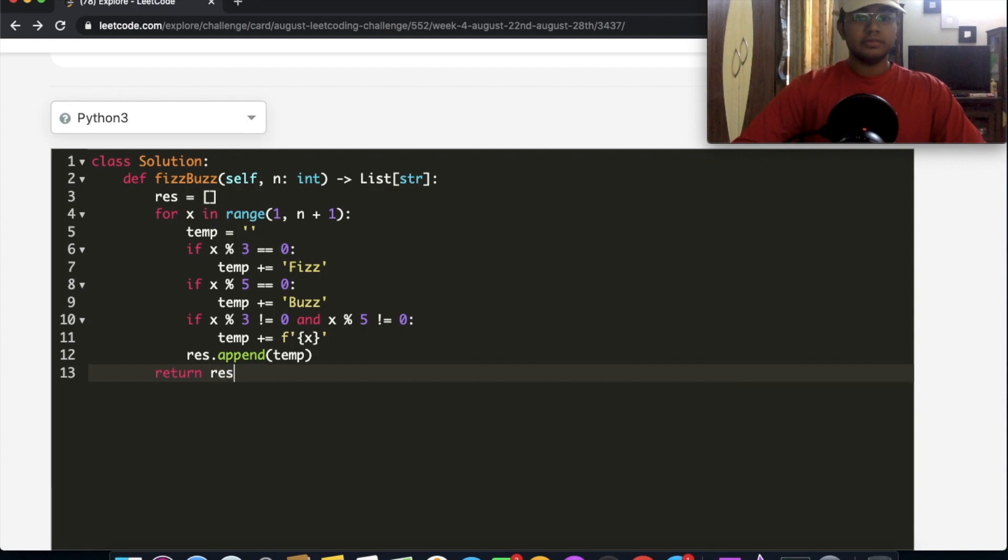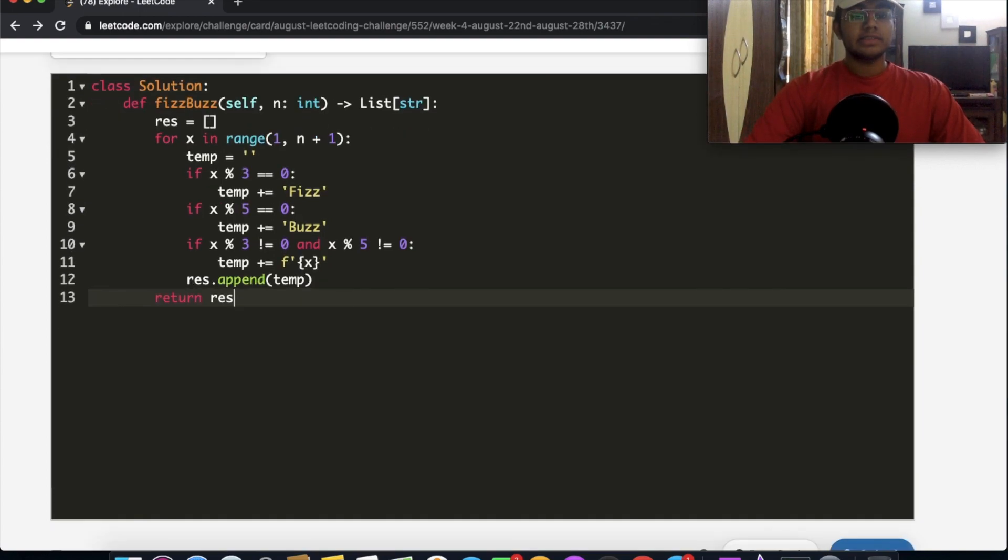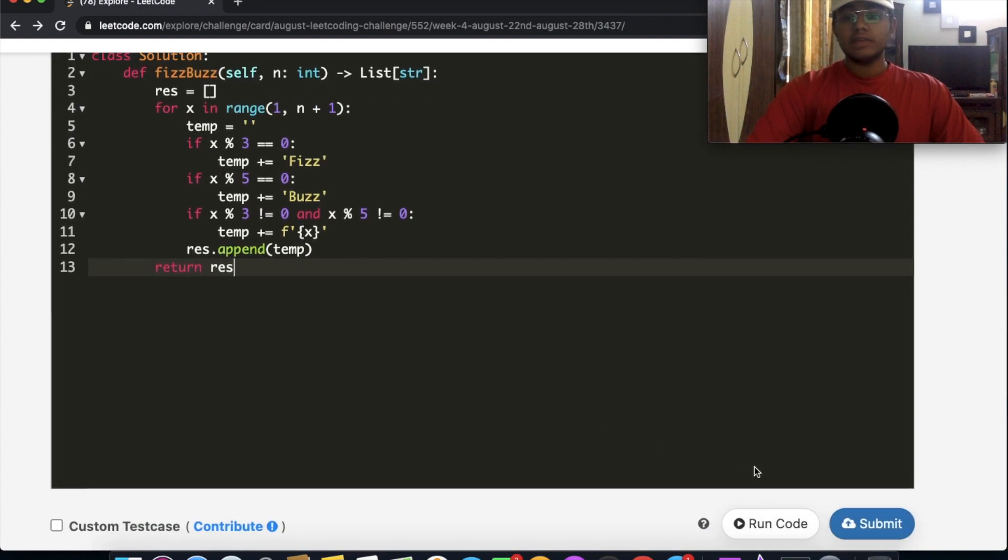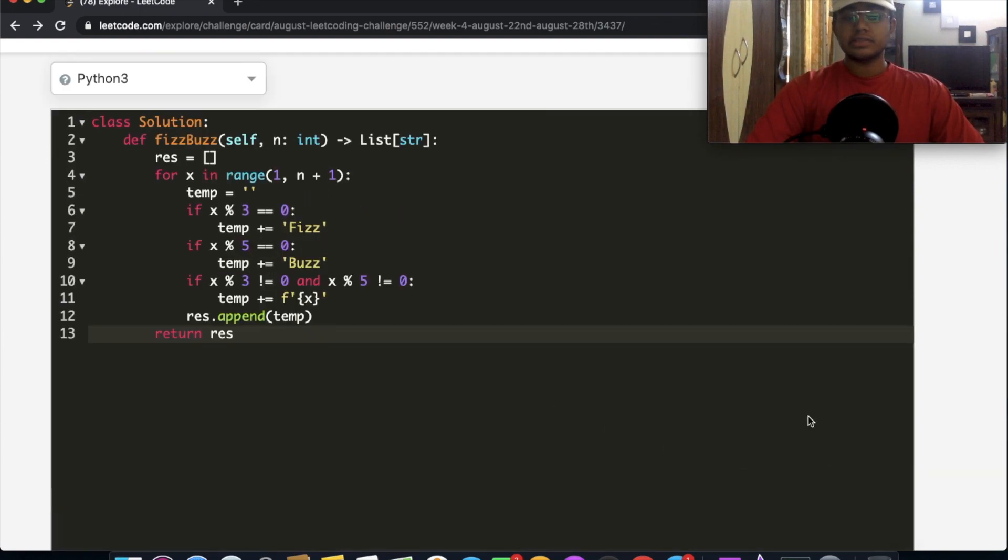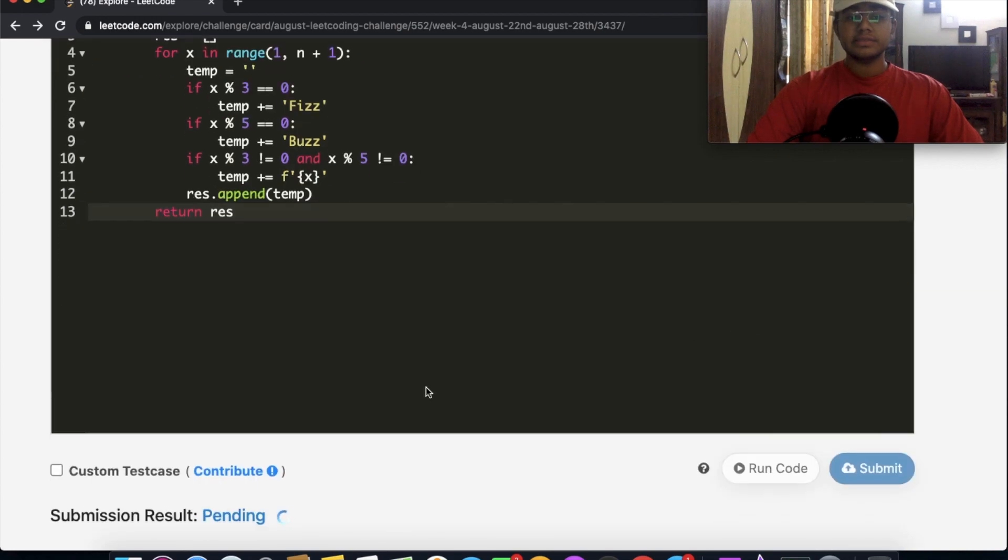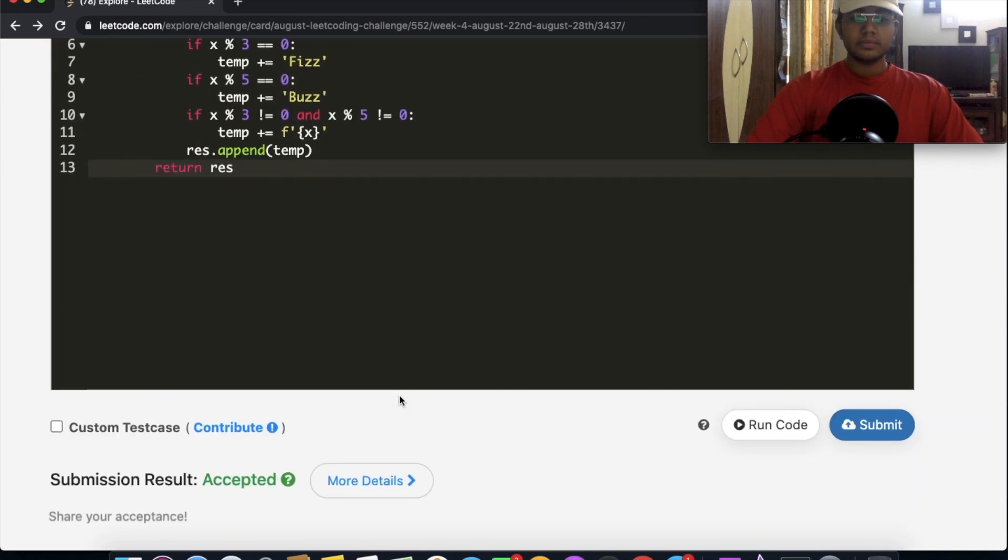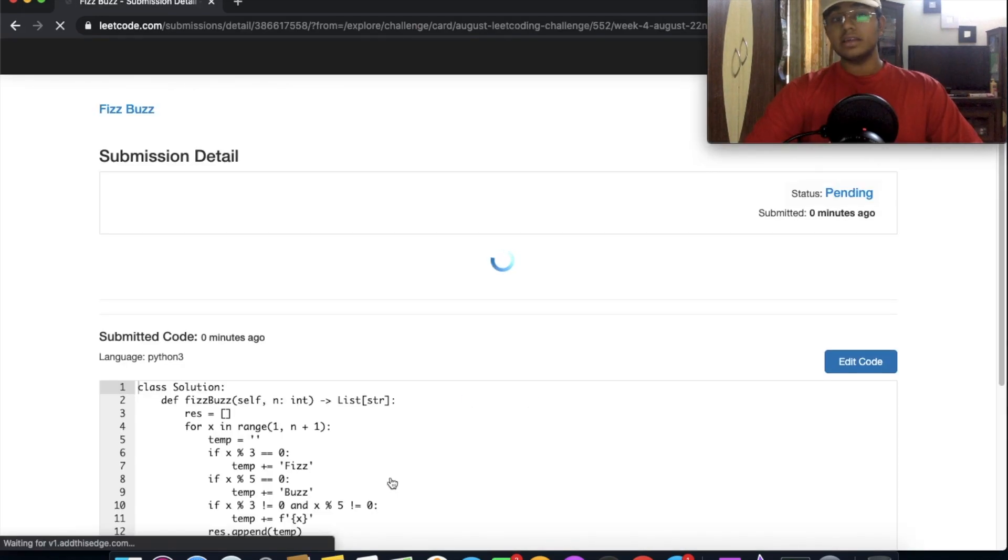There we go. So now we return res. So let's submit this. And as you can see, our submission did get accepted.